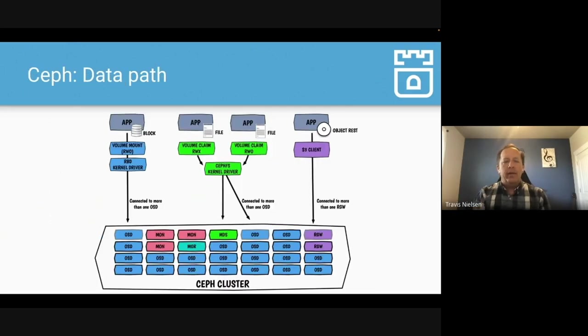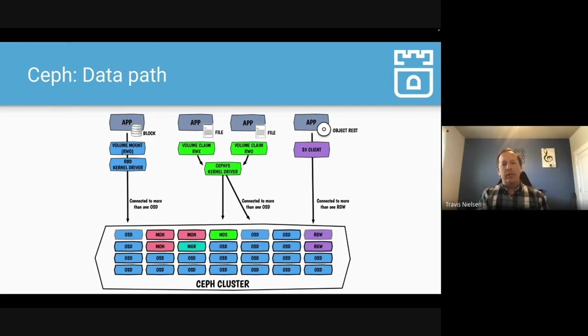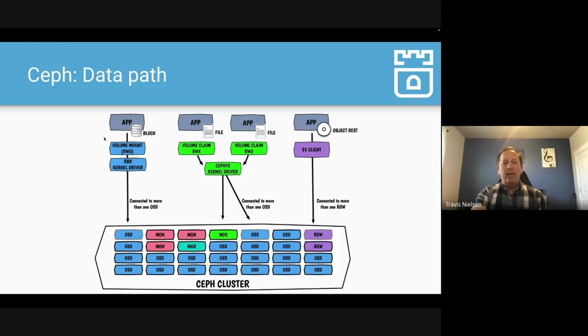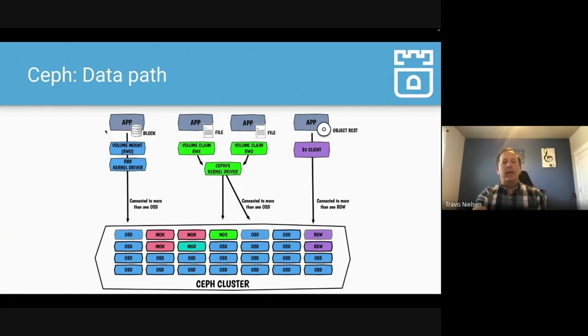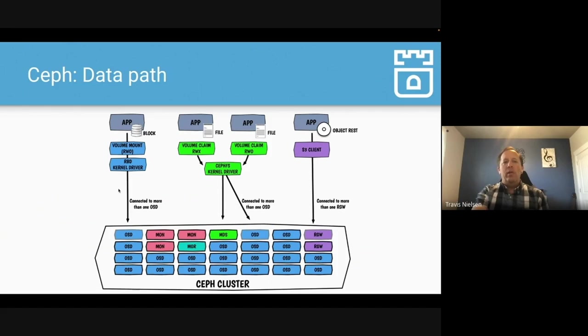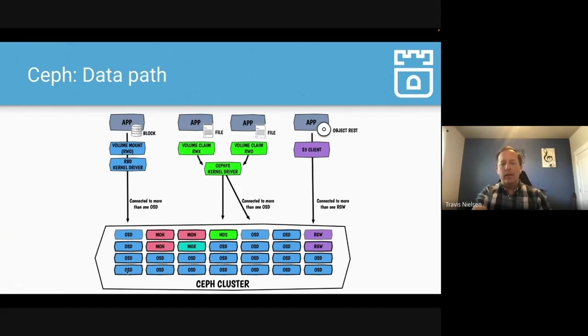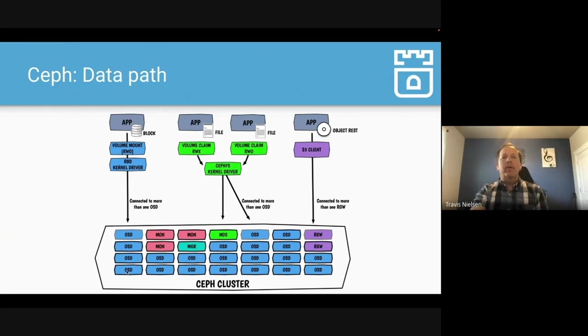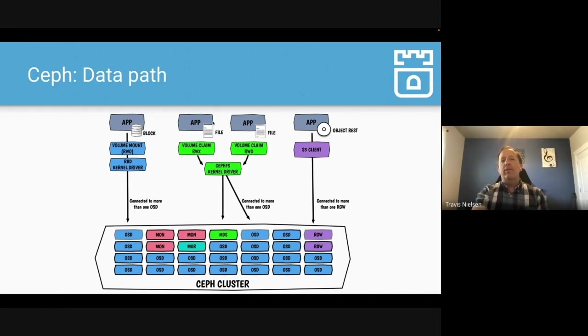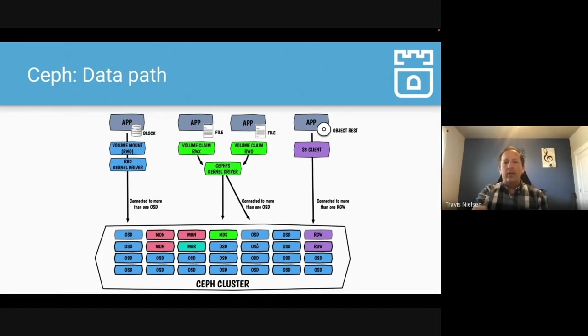Now here's the view of what the data path looks like with Ceph. So this is assuming we've already got the storage provisioned attached to your pods. Now when your application is ready to write data, you're going to write to your volume inside the pod, just like you write to any other storage, local storage. That write or read will go through the Ceph RBD kernel driver, which will then talk to the Ceph daemons that are running in your cluster. And you don't need to know anything about where they're running, how they're running. Ceph just takes care of that for you. No matter what type of storage, whether it's the block, file, or object storage with the S3 client, those clients know how to connect to the Ceph storage.